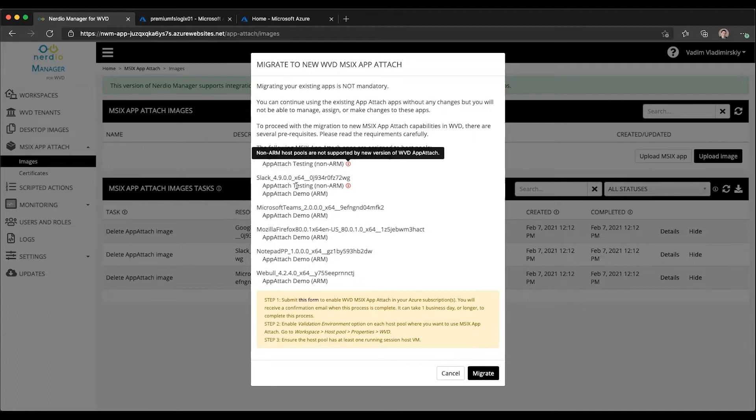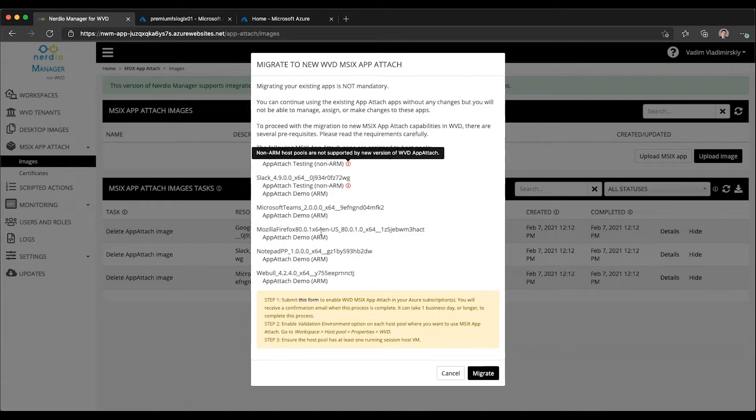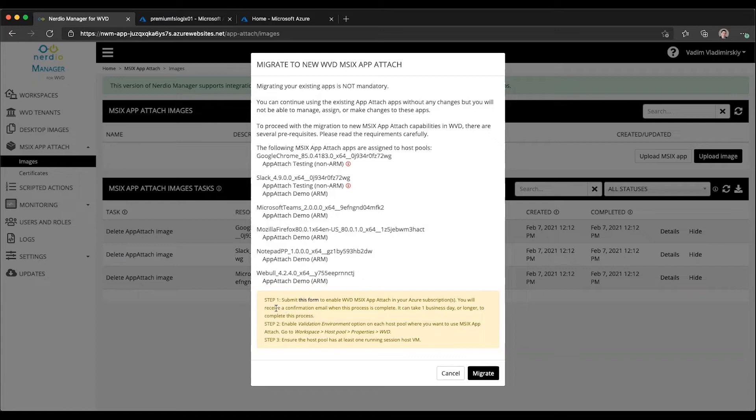So it will be able to migrate all of the applications and their host pool assignments from the WVD ARM version, but not from the classic version. It will also tell you some of the prerequisites that you should make sure are in place before you click migrate and before you start using the new version.